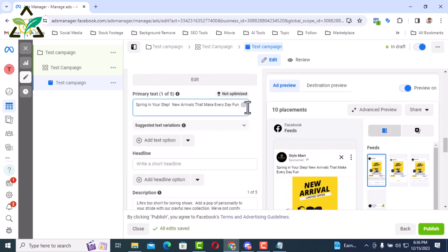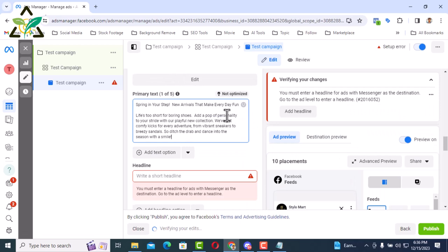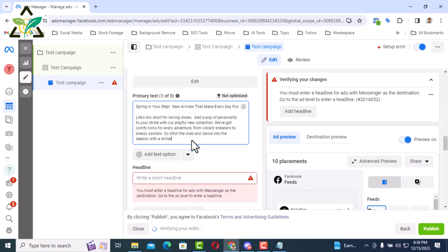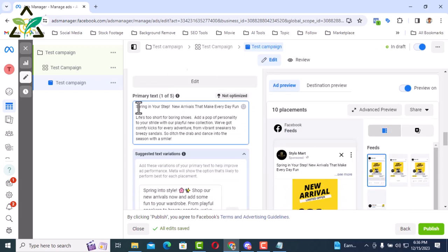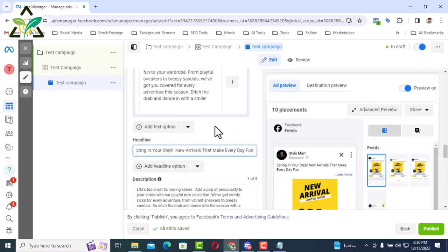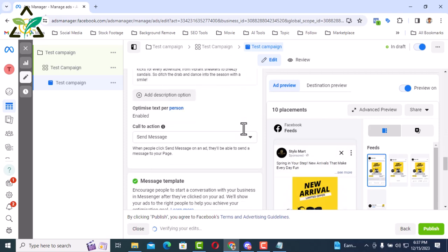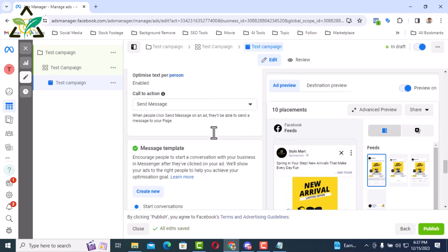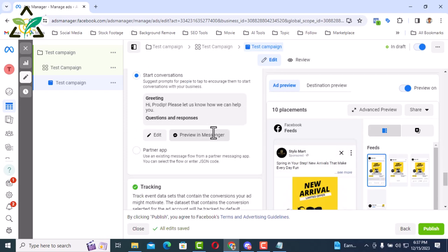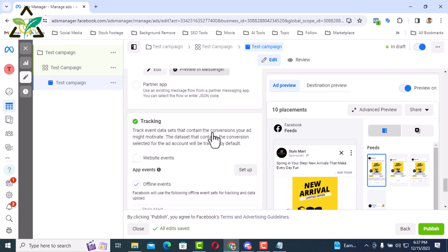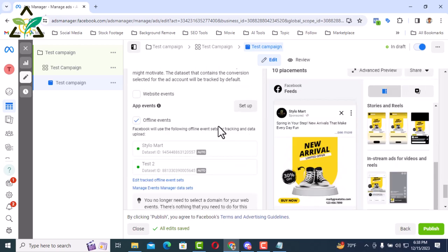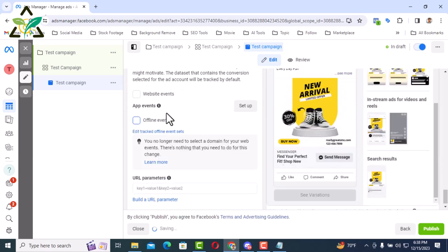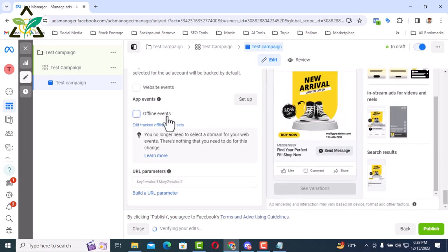If you want, you can go to the primary test and give the phone number or give a link to the website, but the link is not recommended. You can see the start conversion here. If someone comes to your page, the greeting message can be edited from here. How to show the ad can be seen from here. Since I am not linking the pixel, I will uncheck it for offline events. Then the pixel won't work anymore.